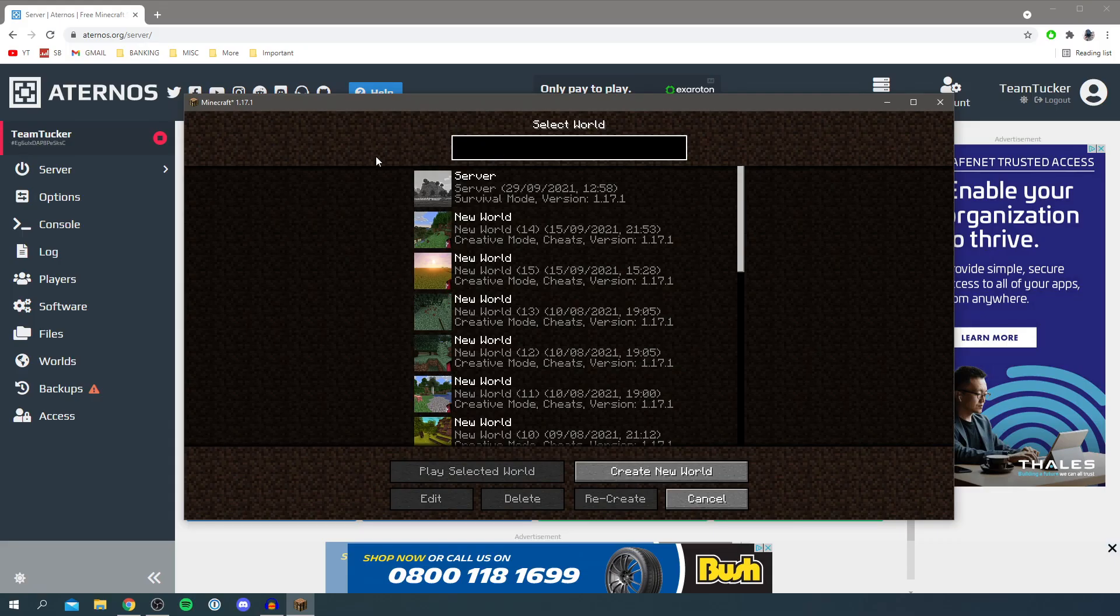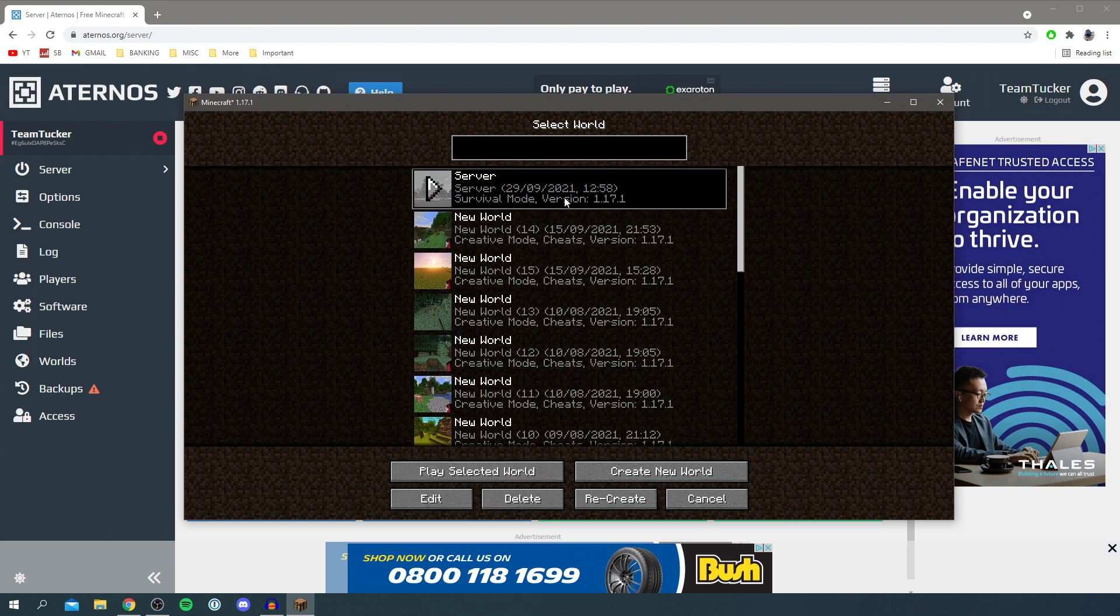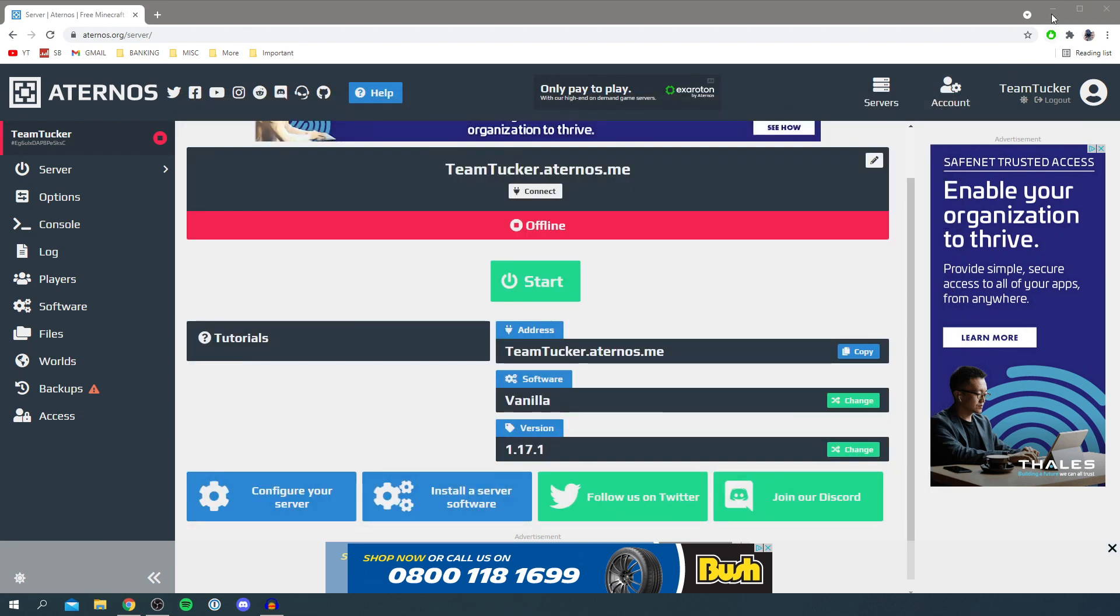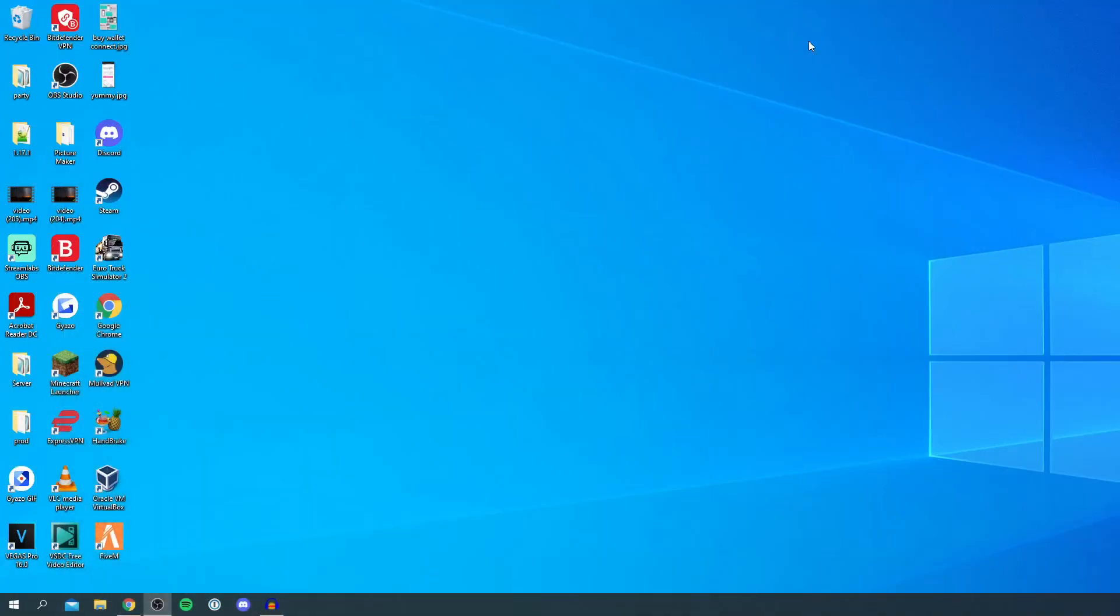Make sure you know the right name for the map or world you want to upload to Aternos, so I know this is called server. Now we can quit Minecraft and minimize our Aternos site.